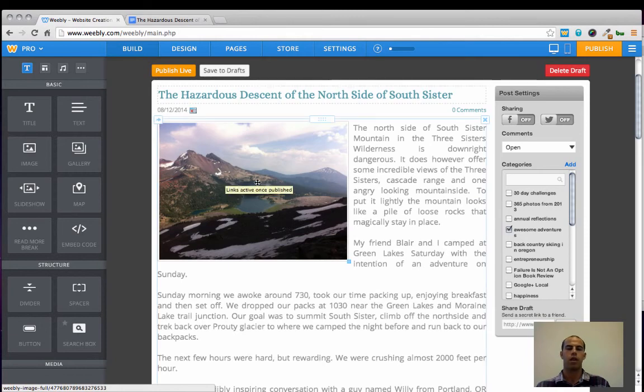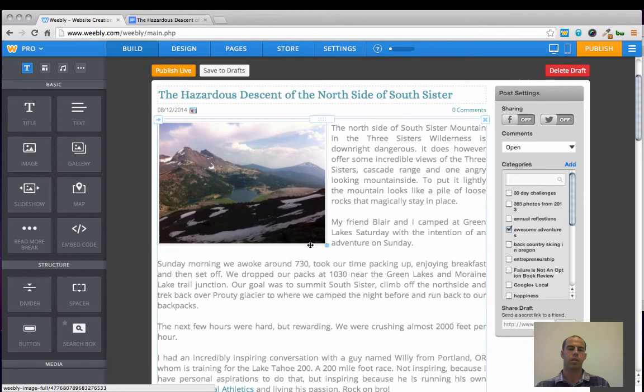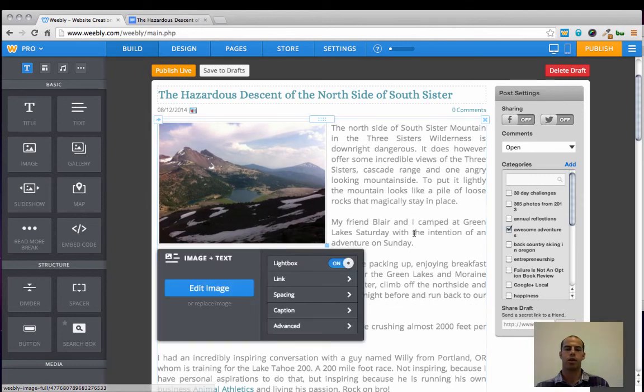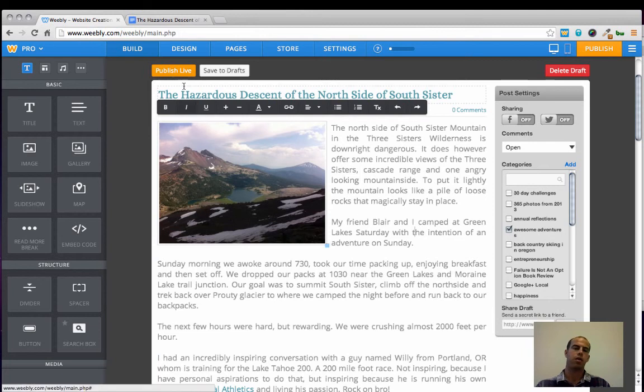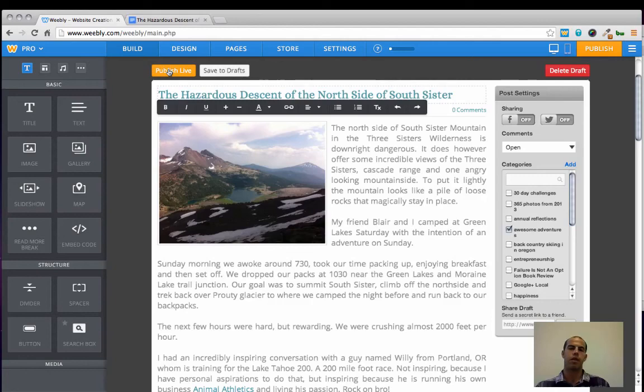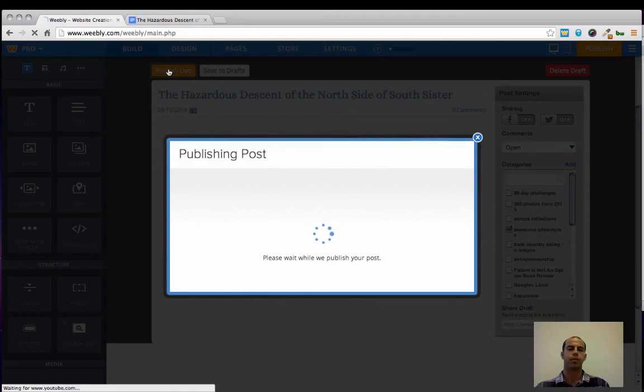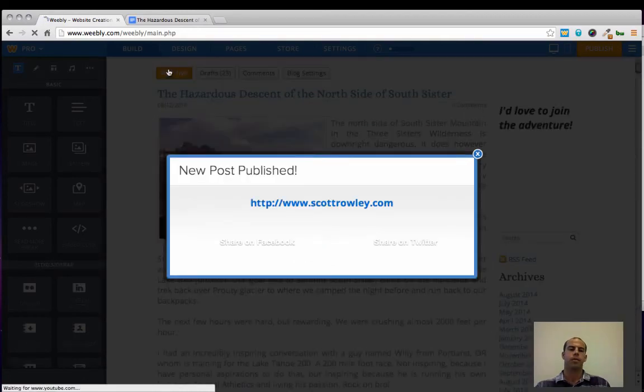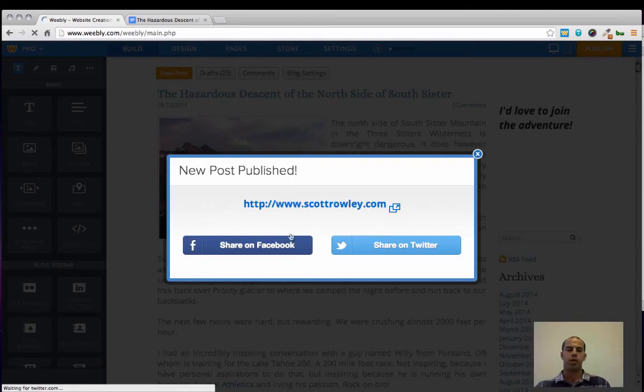And voila, there it is again. And I think I want to make this just a little bit smaller before publishing it. So, I'm going to go ahead and publish the Hazardous Descent of the North Side of South Sister. Publish. And our new post is published.